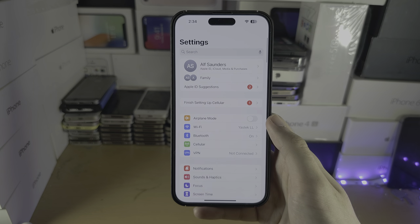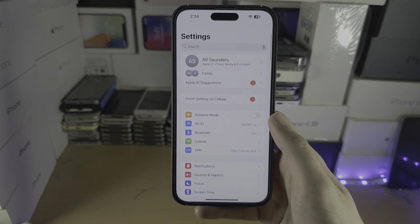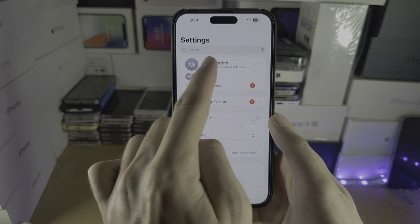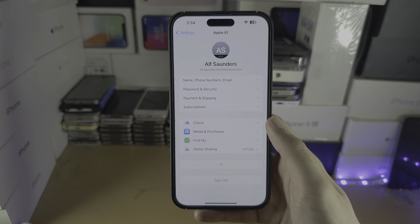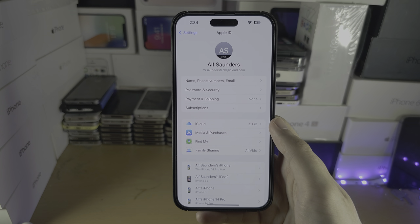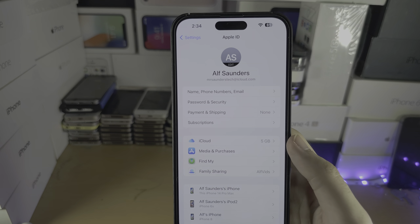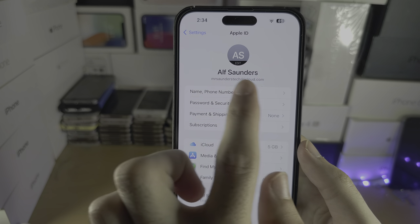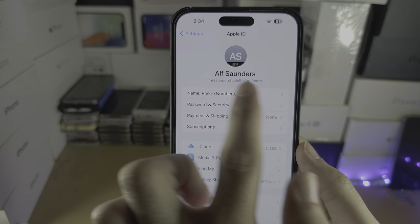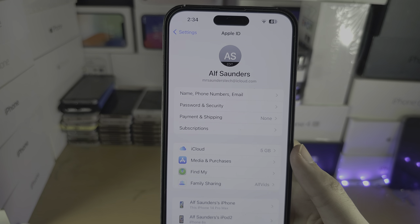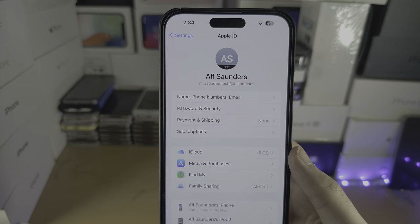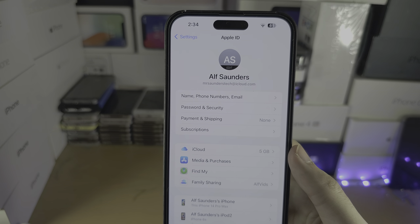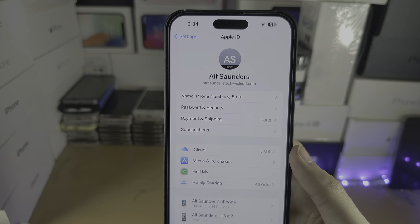Next, head over to the home page of Settings and tap on your name at the top. Verify that the person who sent you the invite was using this Apple ID. If they didn't, get them to send another invite with the correct Apple ID.